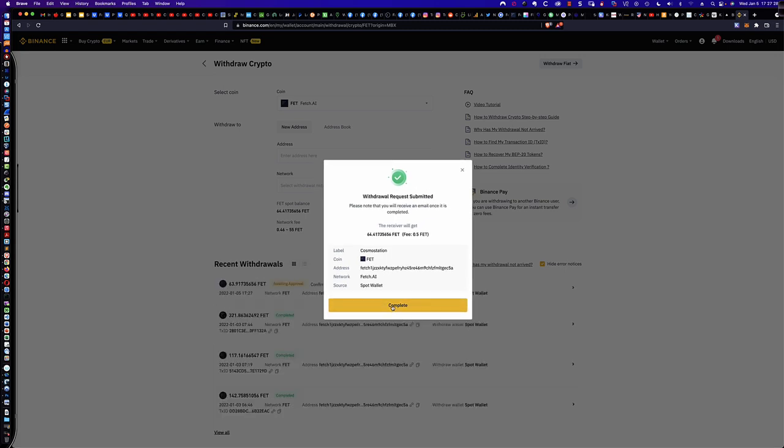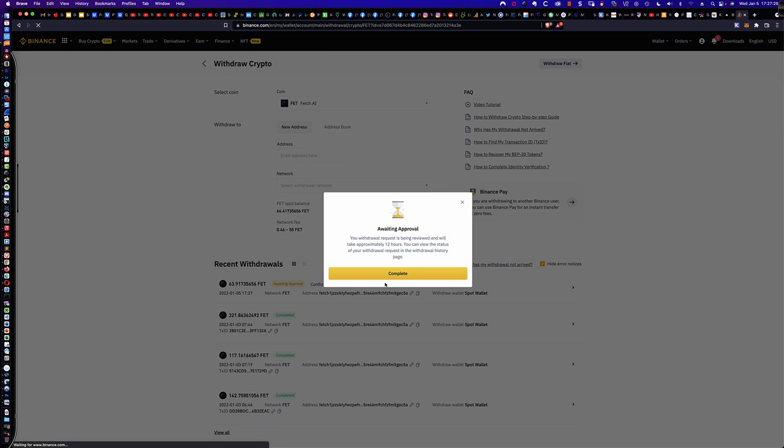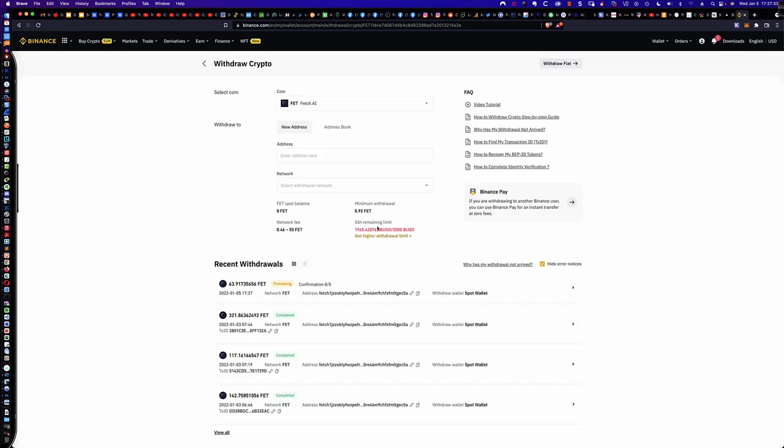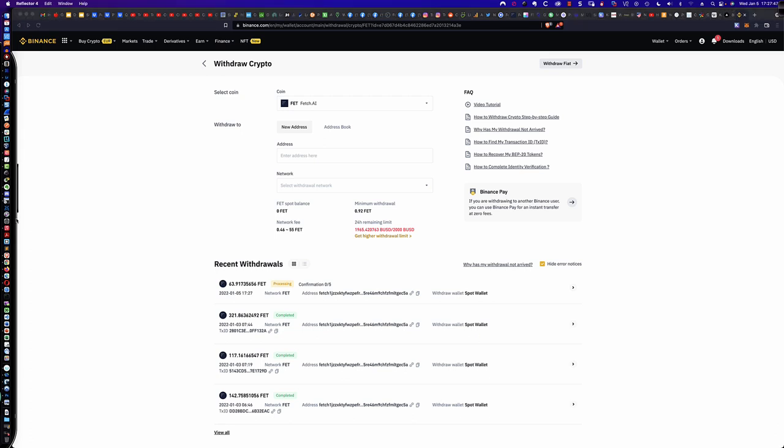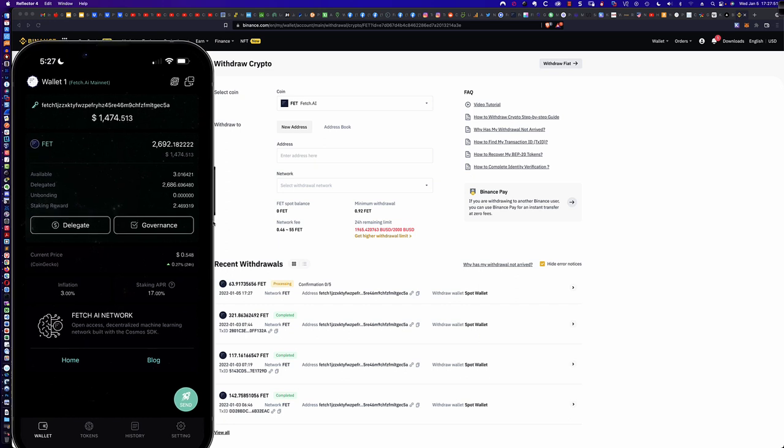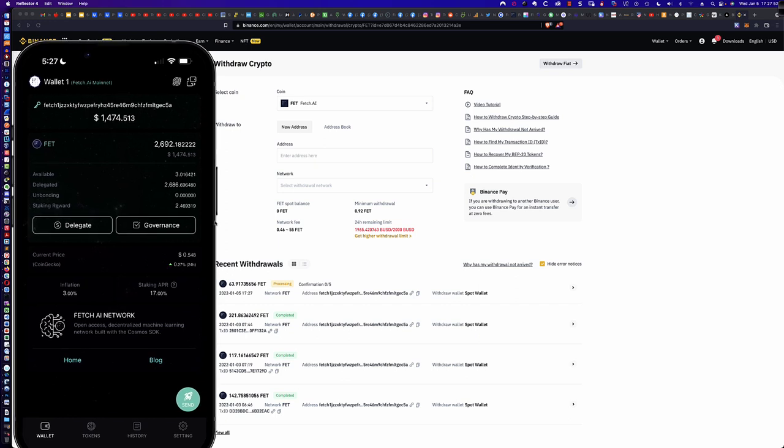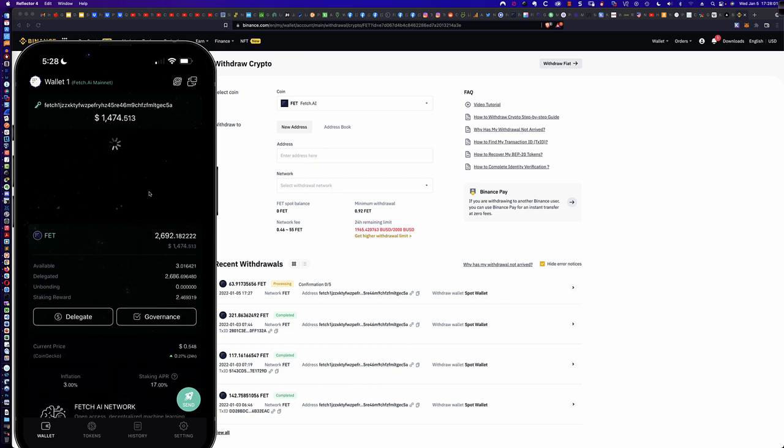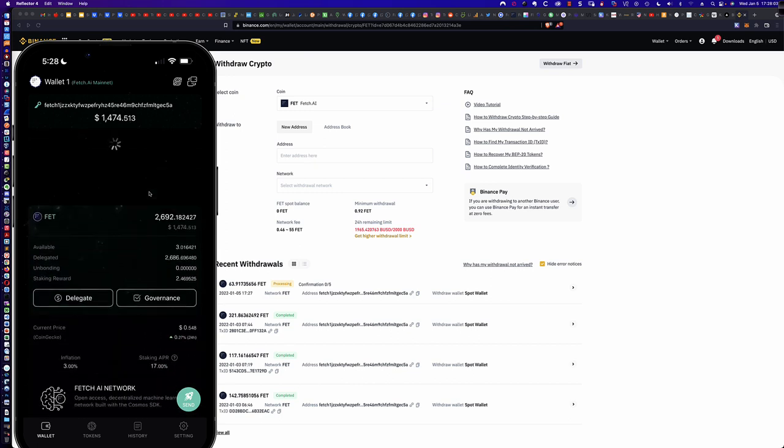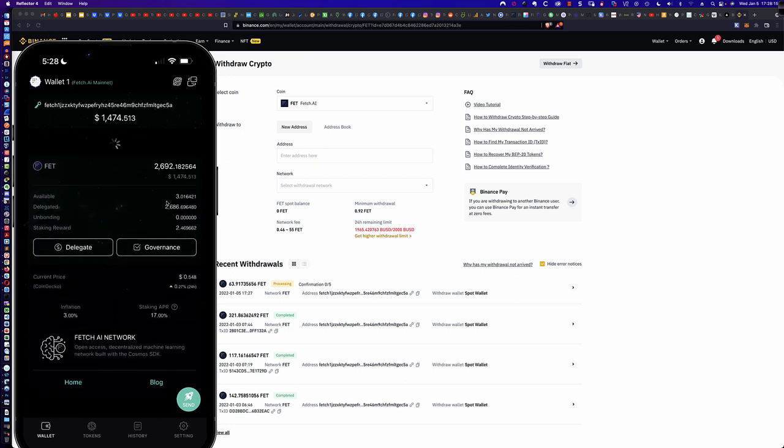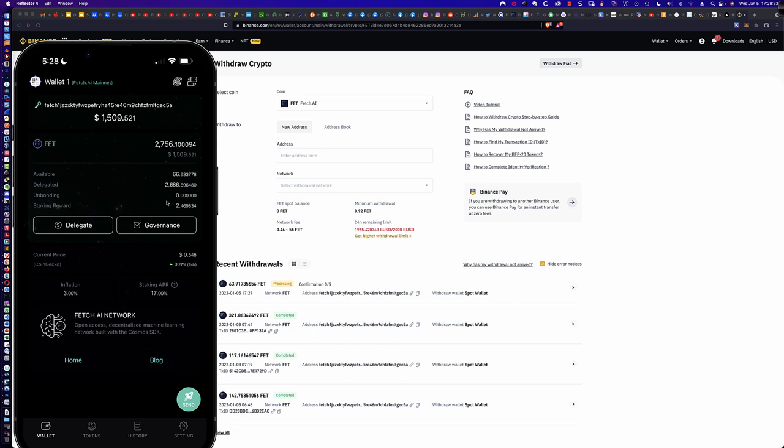And there we go. So you can see it says Awaiting Approval. And what I've noticed is in the Cosmo Station wallet, we typically see the tokens show up much sooner than the Binance page updates. So let's go ahead and give it a second here. And hopefully, we're going to see those tokens pop in here in just a second. And there they are.